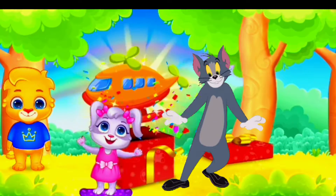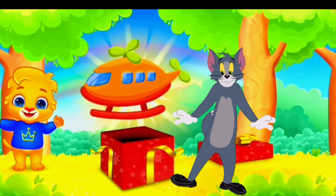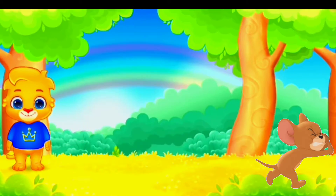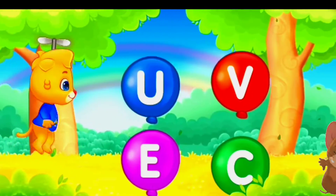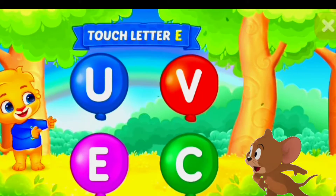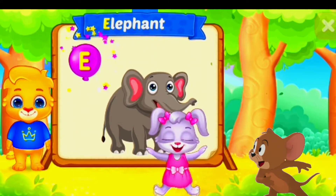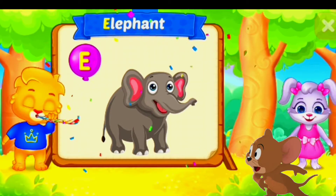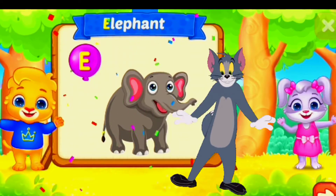Wow! E is for elephant. Touch letter E! E is for elephant.